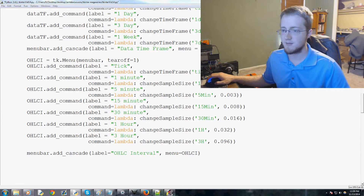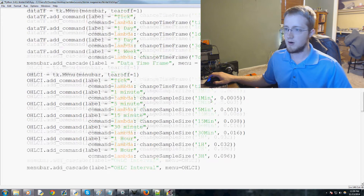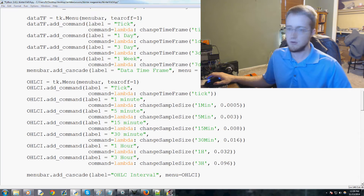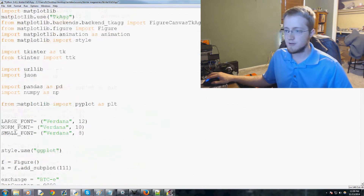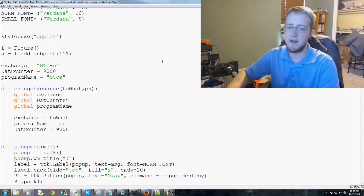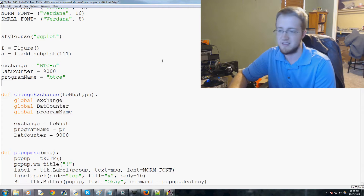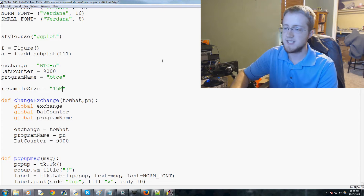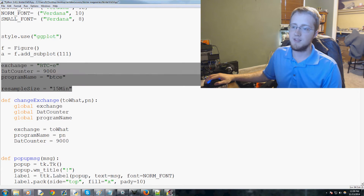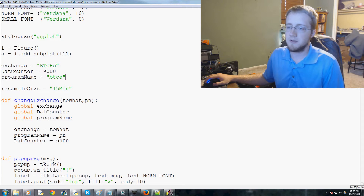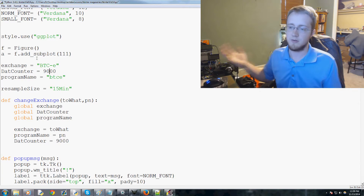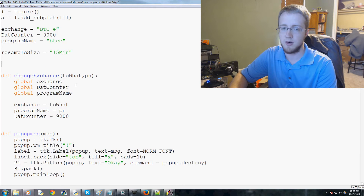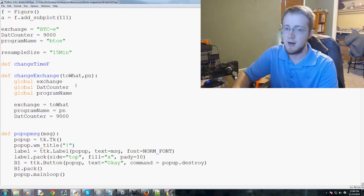That took about six minutes so we have time to actually make these functions. If you're lost, pause here to make sure you have all that. Moving up to the very top, we're going to add one more variable: `resample_size`, which starts as 15 minutes. The defaults are: exchange is BTCE, counter is 9000 (restarts immediately), and sample size is 15 minutes.